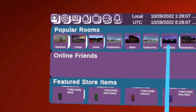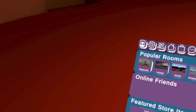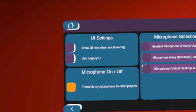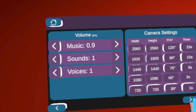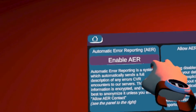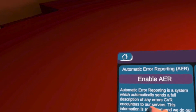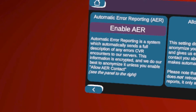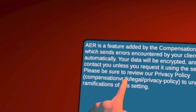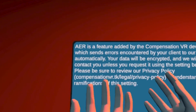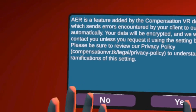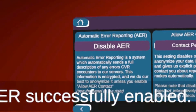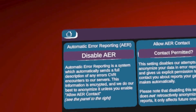Now, to enable automatic error reporting, you're going to want to go to settings. Then you'll see automatic error reporting — AER. To enable this, you can press enable. It'll give you a little warning so you can understand the privacy implications, and then you press yes, and you'll see 'successfully enabled'.